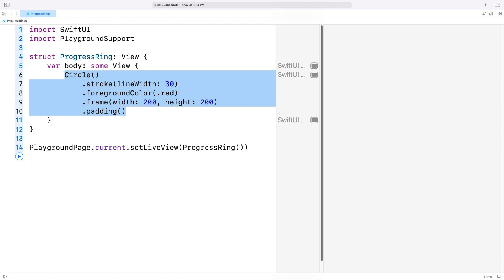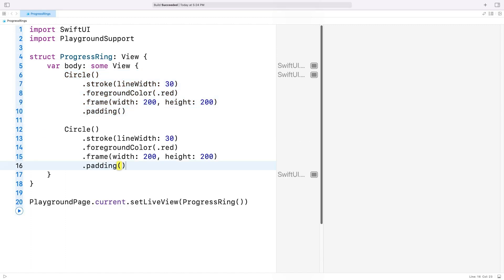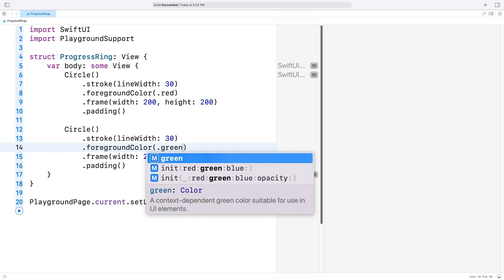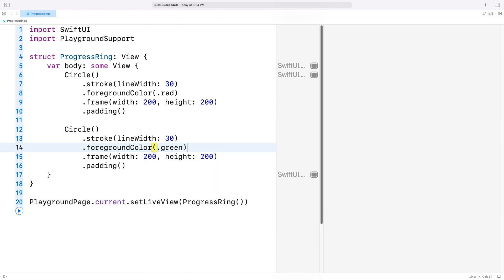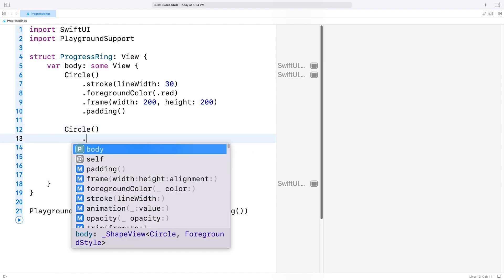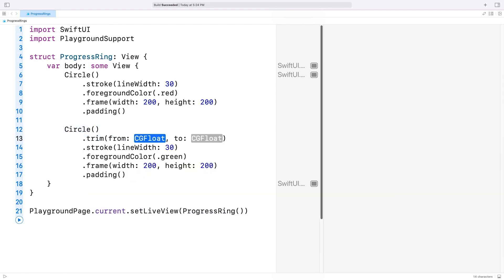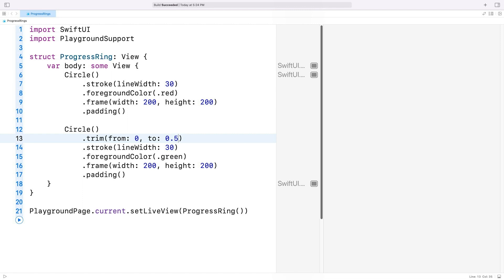I'll copy this circle view and I'll paste it below. I'm going to change its foreground color to green so that it stands out from the background circle. Then I'm going to use the trim method to create an arc from this circle. The start fraction should be zero, since I want to start drawing the arc from its beginning. And for the end fraction, I'll enter 0.5 for now to draw half of the arc.